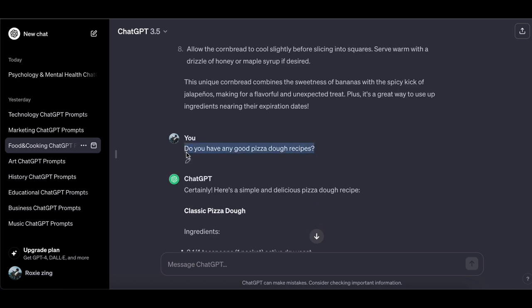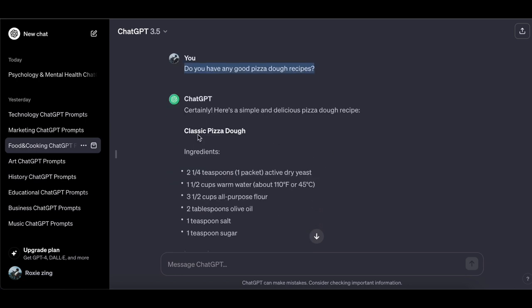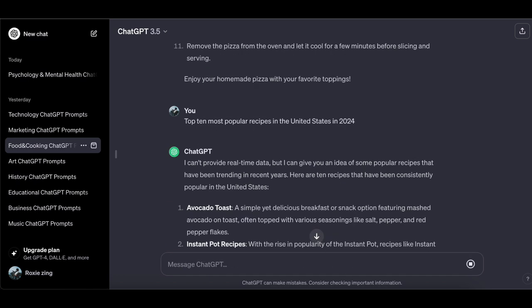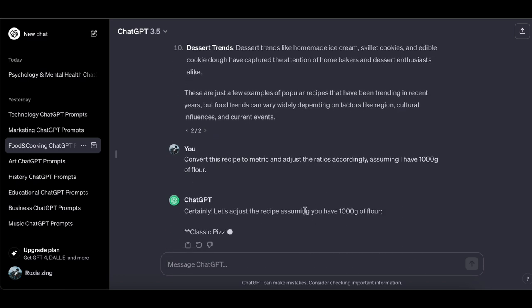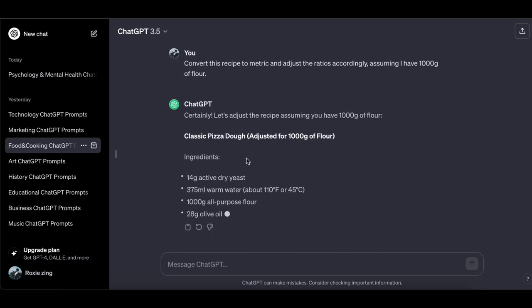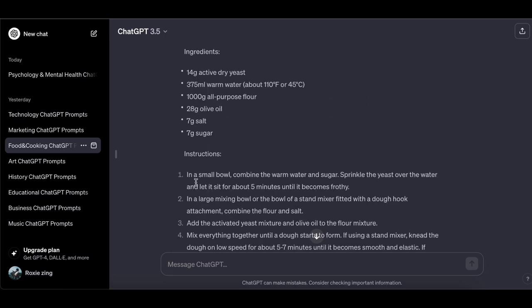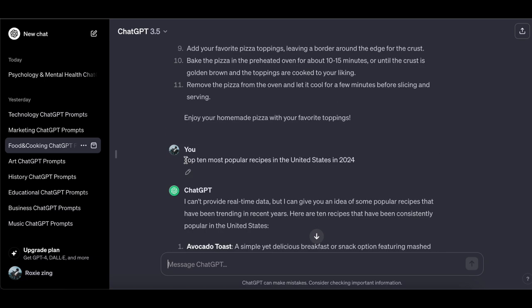Do you have any good pizza dough recipes? Convert this recipe to metric and adjust the ratios accordingly, assuming I have 1000 grams of flour. What are the top 10 most popular recipes in the United States in 2024?